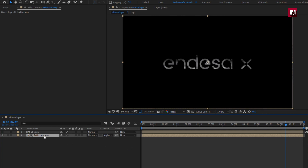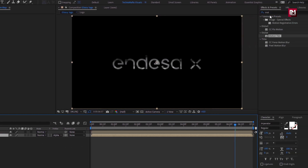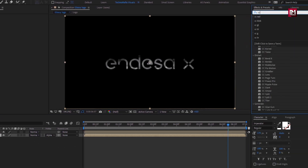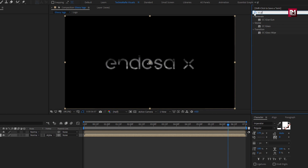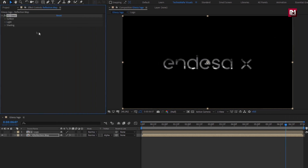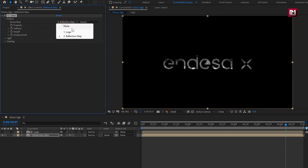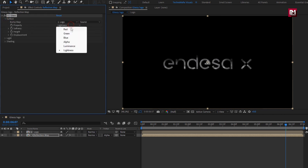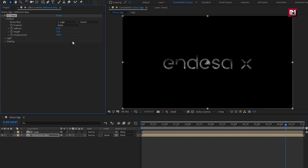For the reflection composition, in Effects and Presets, search for CC Glass and add it to the reflection composition. For CC Glass, in Surface, change Bump Map to 'Logo', and Property to 'Alpha'. Now let's set Softness to 100, Height to 80, and Displacement Map to minus 100.